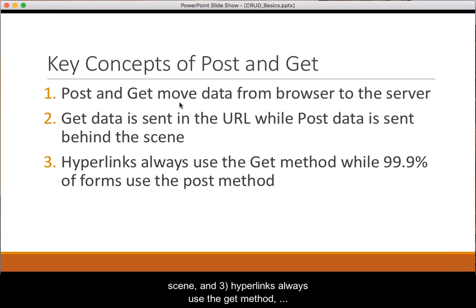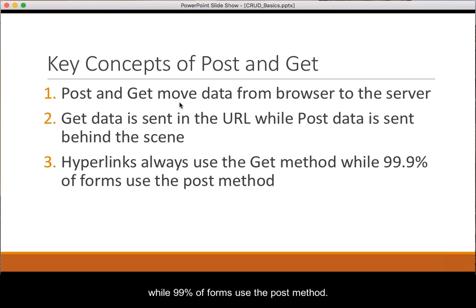And third, hyperlinks always use the GET method, while 99% of forms use the POST method.